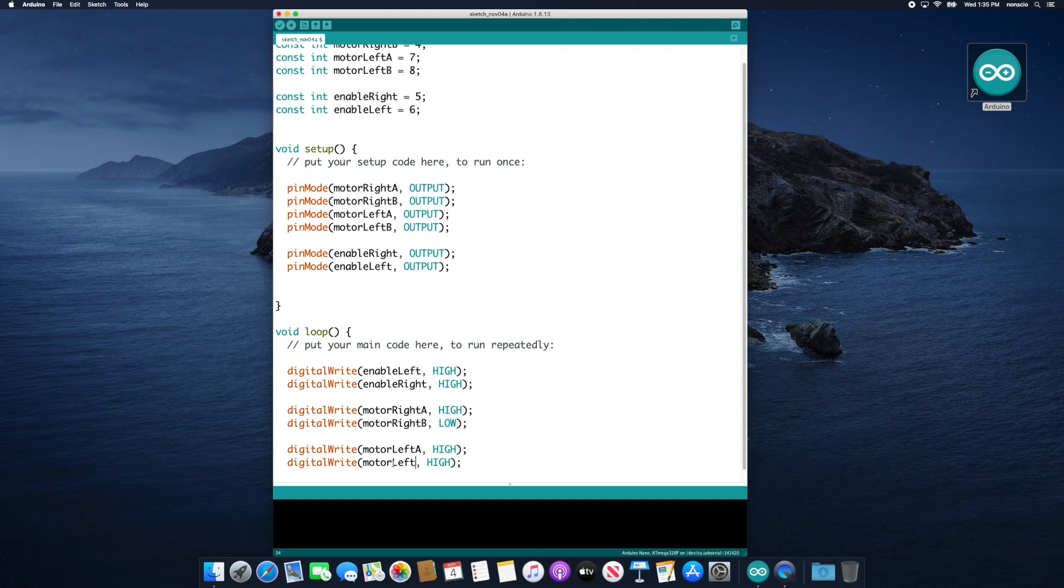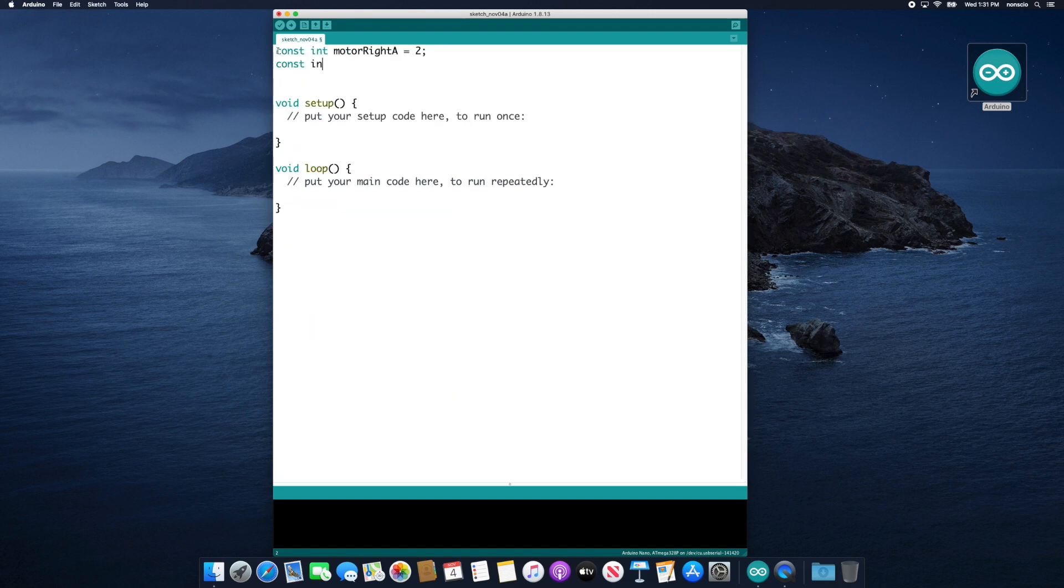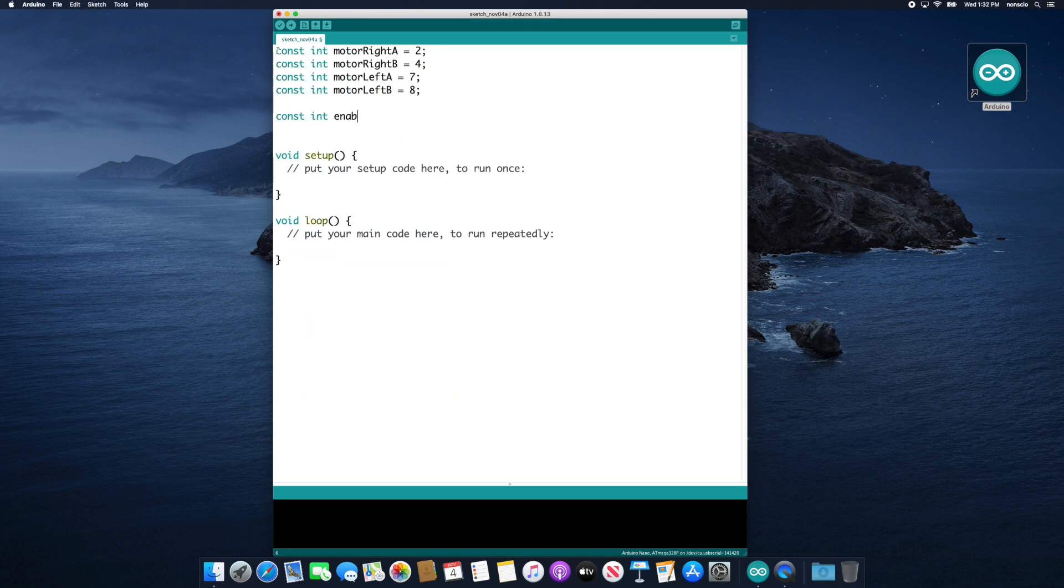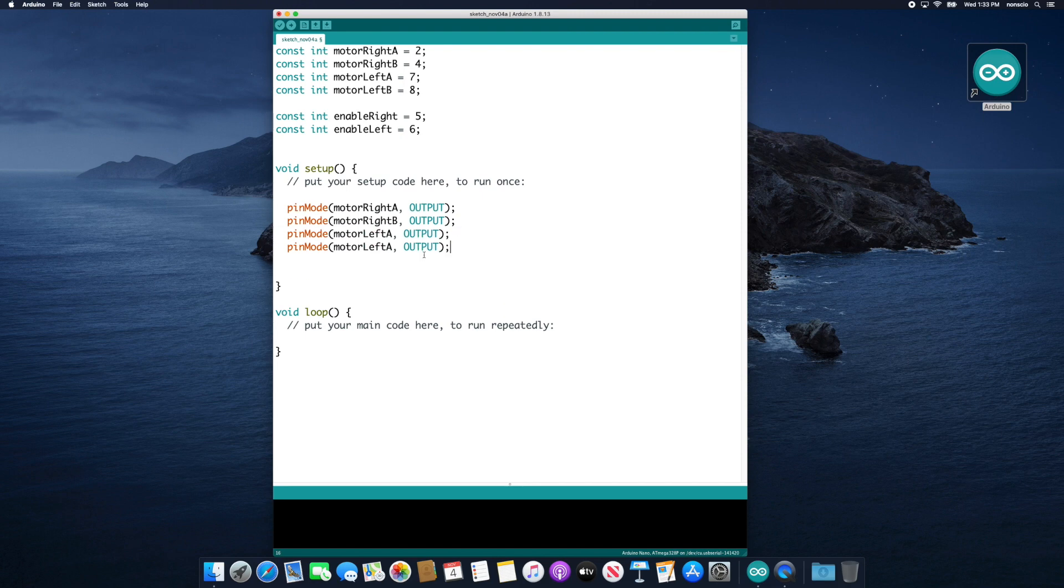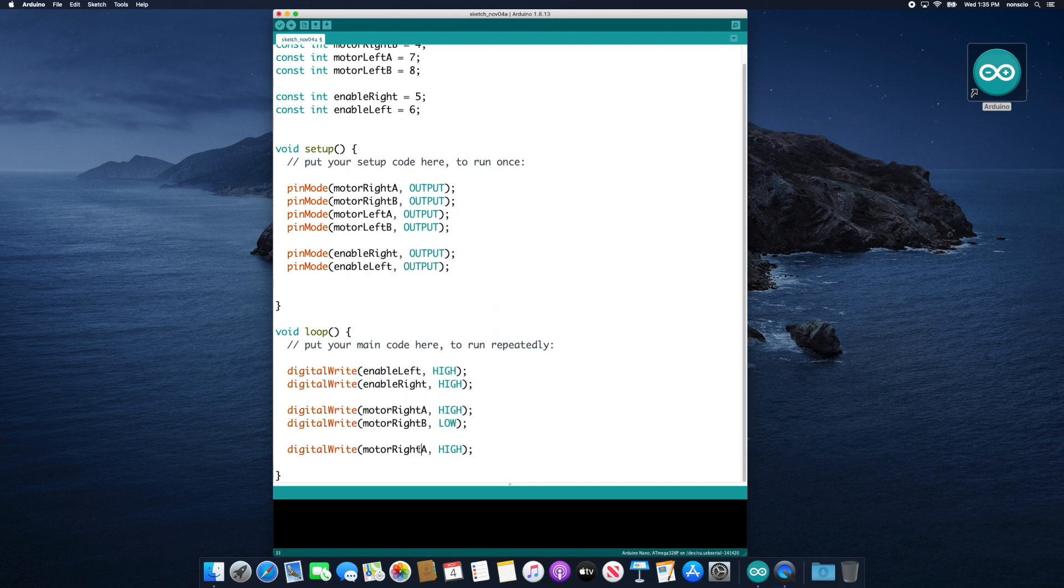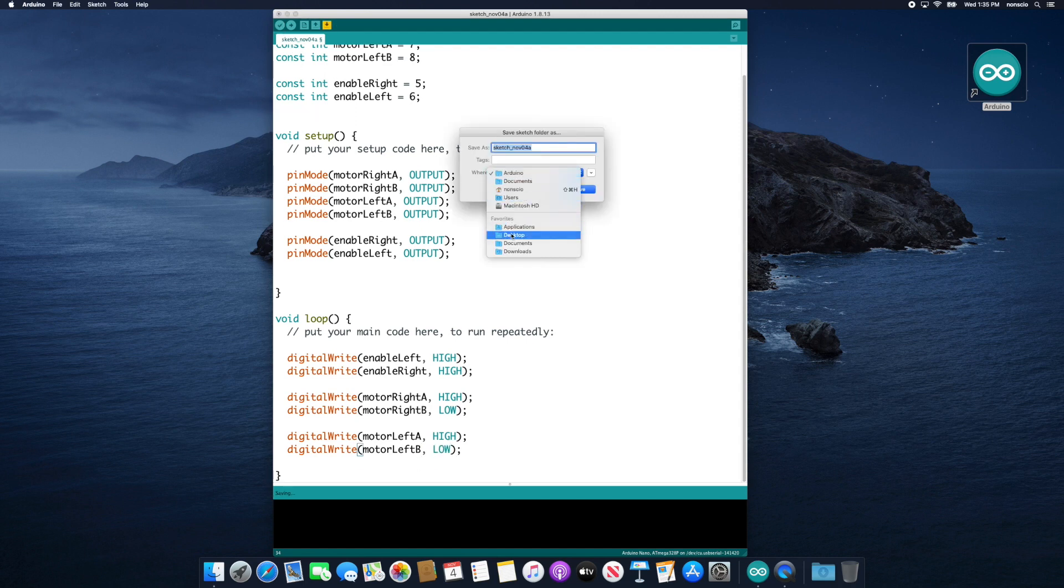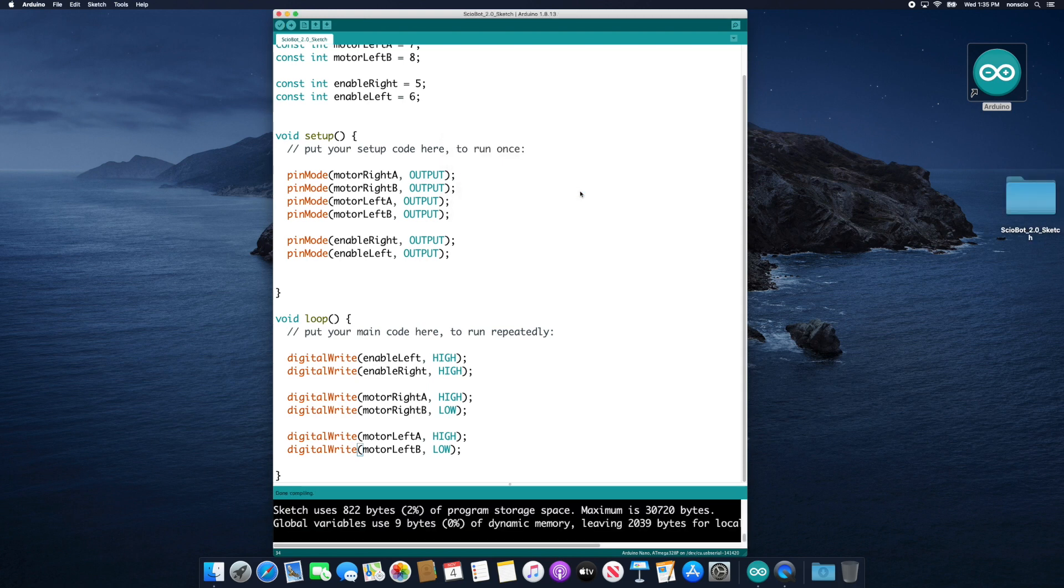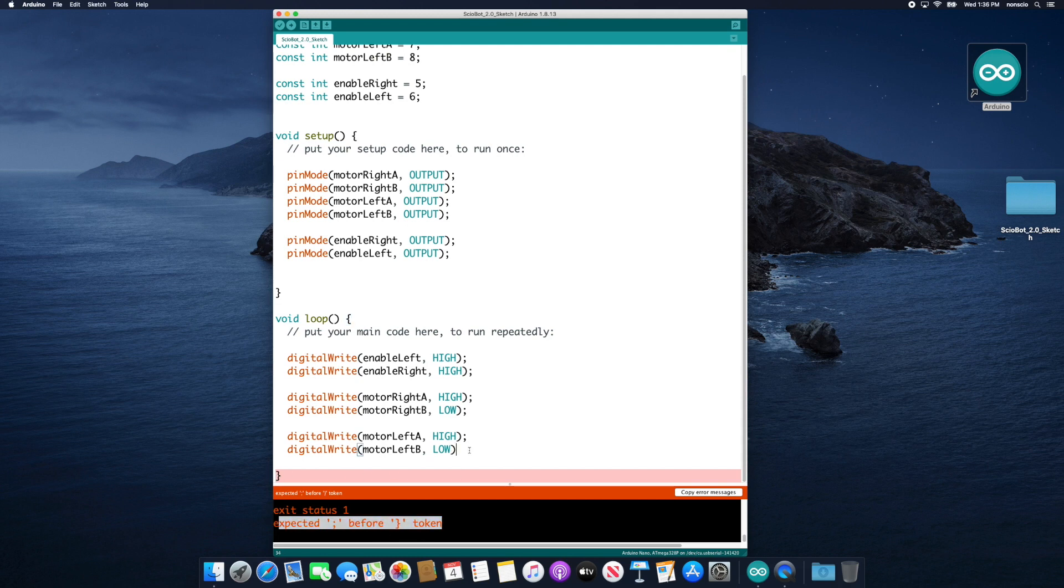Believe it or not, that's all the code we need to make the ScioBot work. Before we upload this code to the microcontroller to watch the ScioBot run, let's quickly review what we just did. First, we defined some variables for our microcontroller pins. Then we set each of those pins as an output pin. We then defined our high and low pins using the digital write function. Now let's save and verify our code by clicking the checkmark icon in the top left corner. The verify process quickly scans our code and checks for any syntactical errors. For example, if we forgot a semicolon at the end of one line and we verify our code, it will tell us that there is an expected semicolon before the ending bracket. Make sure to replace the semicolon if you followed along and removed it.